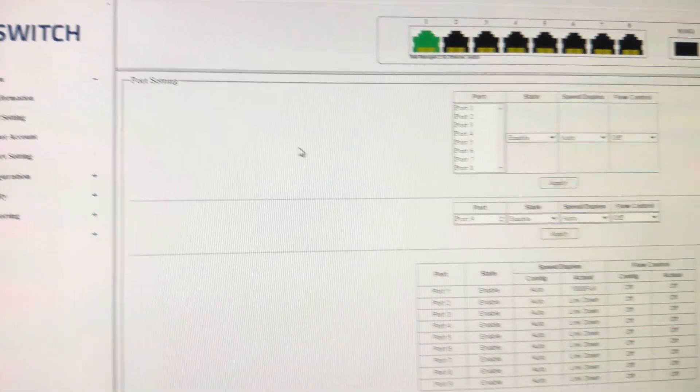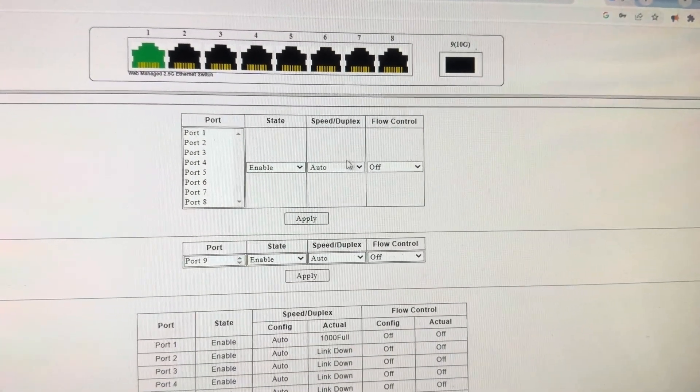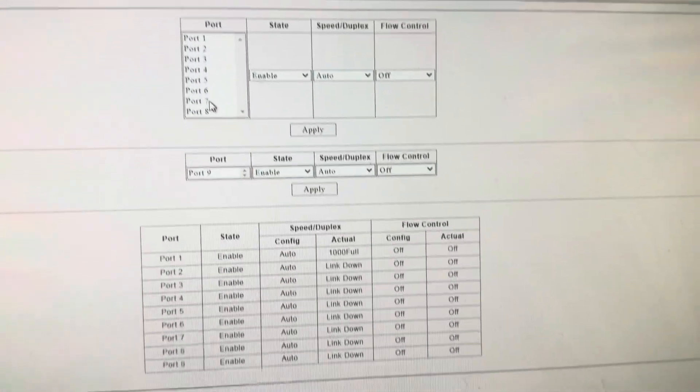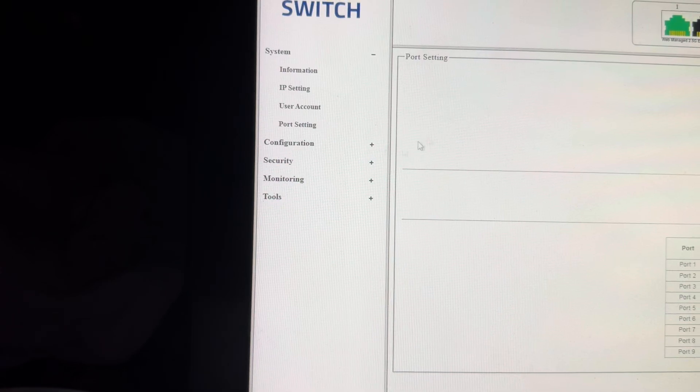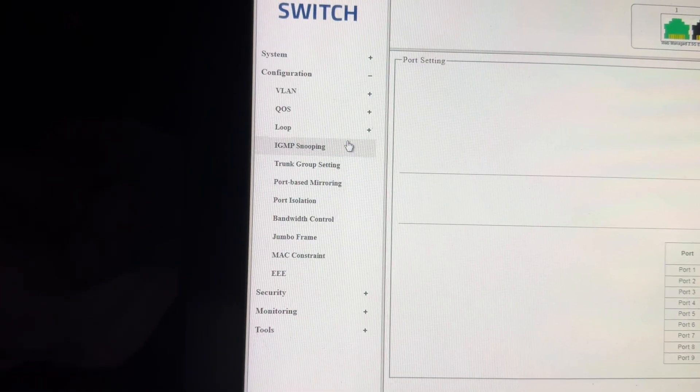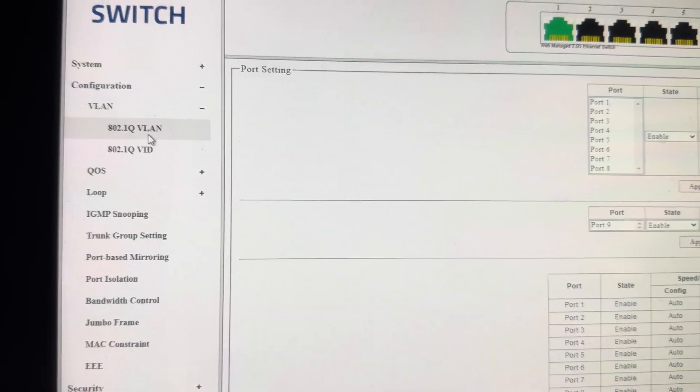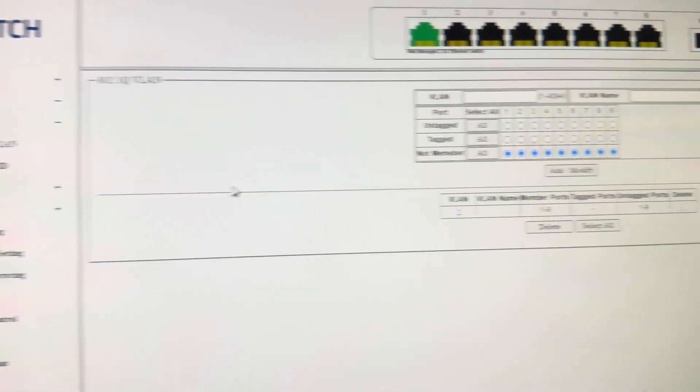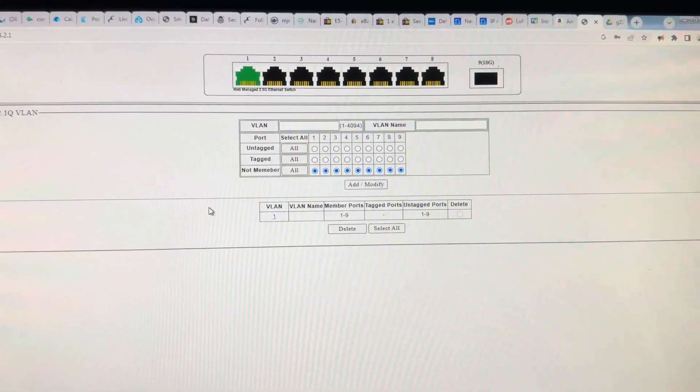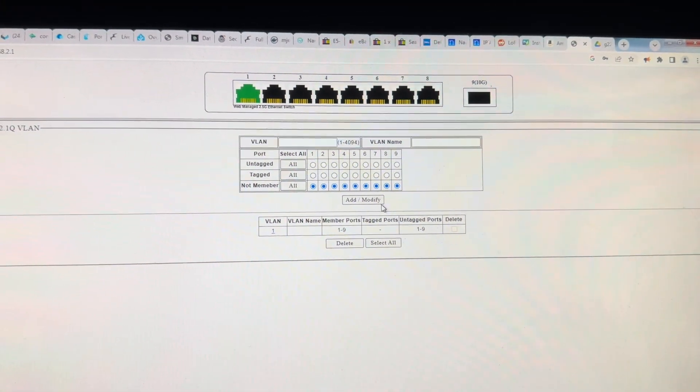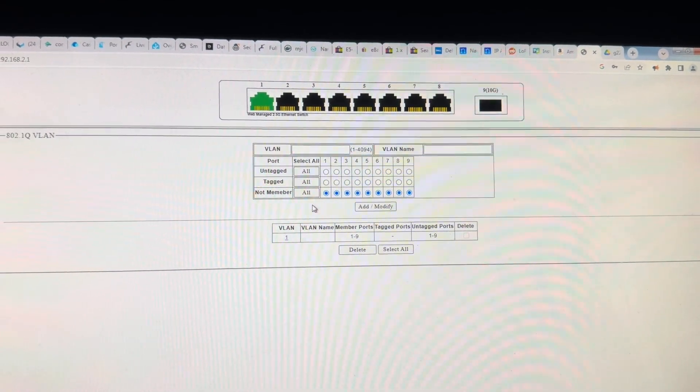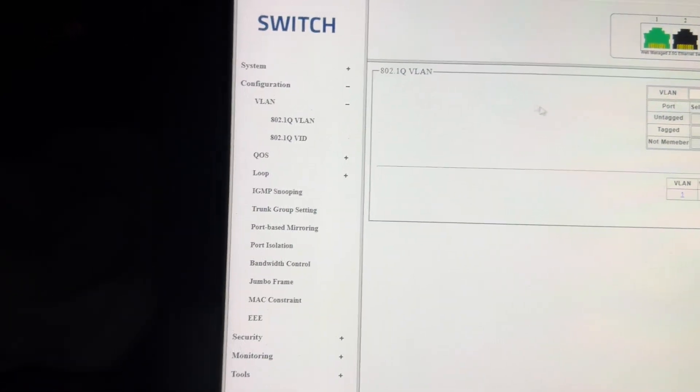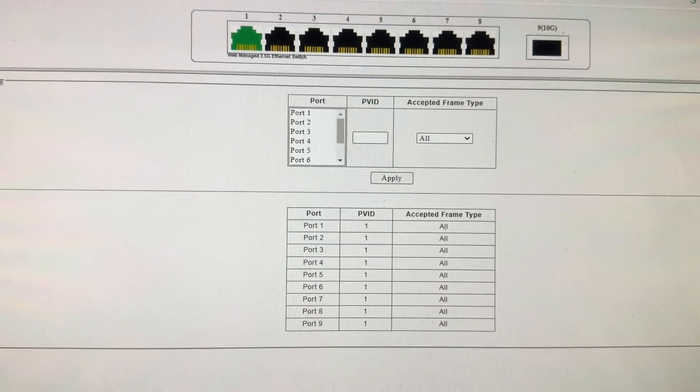The UI is very basic, but it is functional. Everything actually is here that you would need. Under configuration, you've got a lot. You got VLAN, 802.1Q, and you can set VLAN and VLAN tagging and a name and select your ports and so on and so forth. VLAN ID.